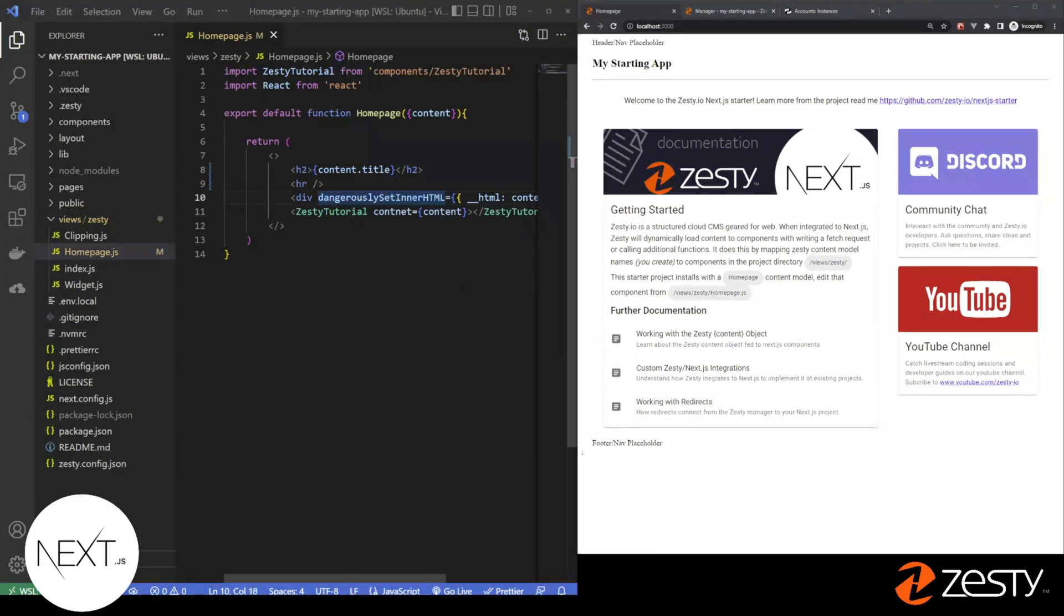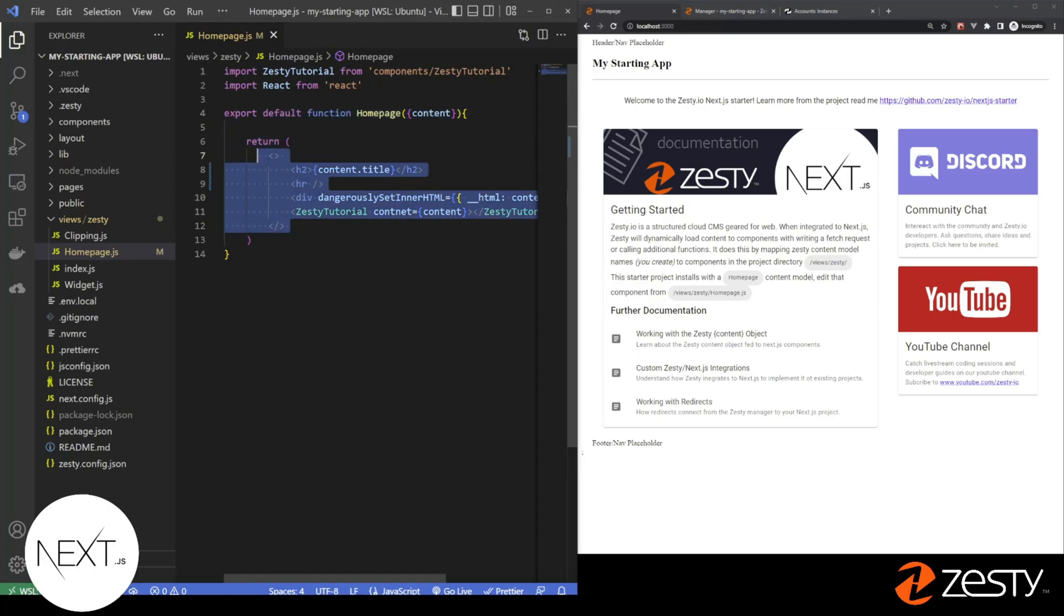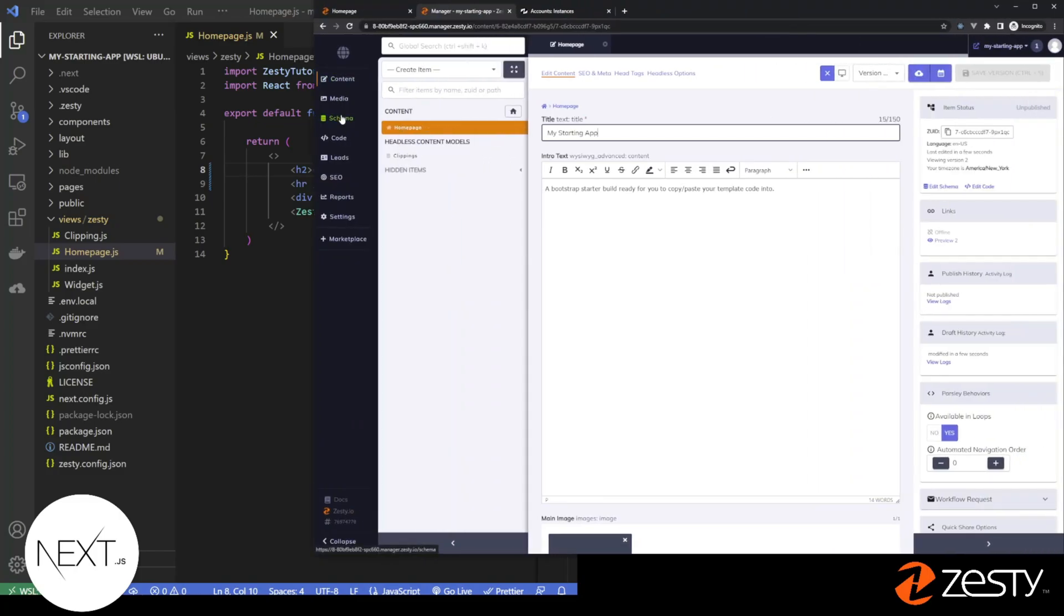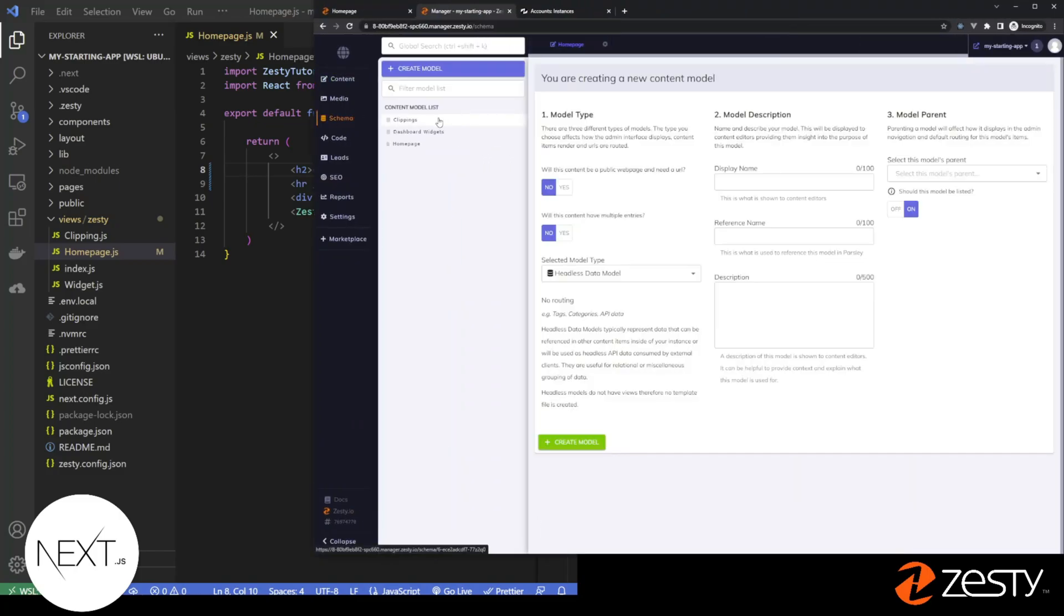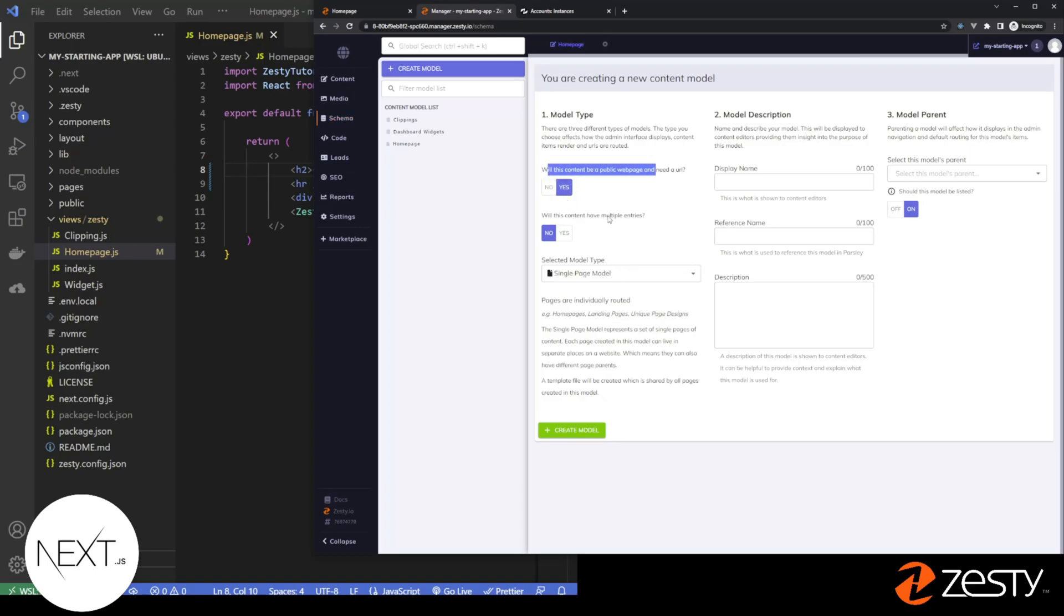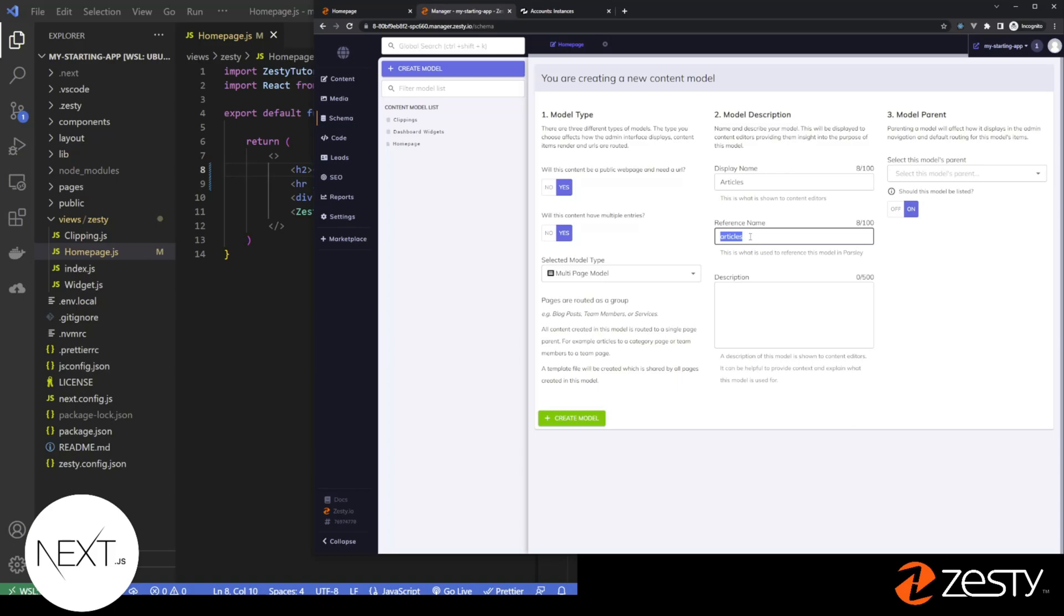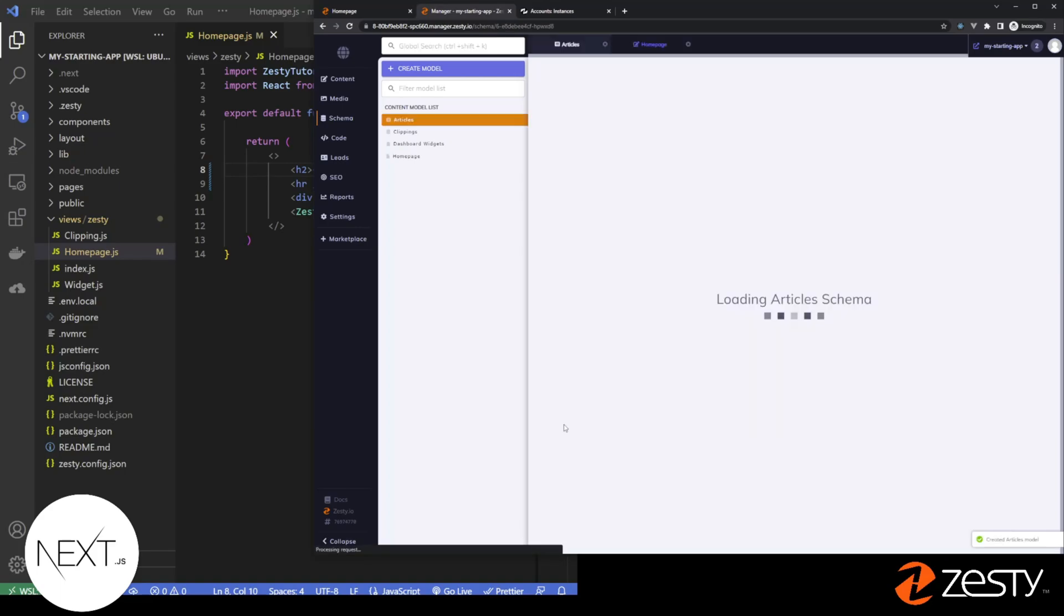Now we're going to expand what we have to work with in our Zesty instance by adding an articles schema. Open up Zesty. Click in this schema. We're going to create a model, and this will be a public webpage. It's going to have multiple entries, and we're going to call this model articles. It'll create a reference name. This reference name will be used to create a component file, and this model will have no parent. Create.